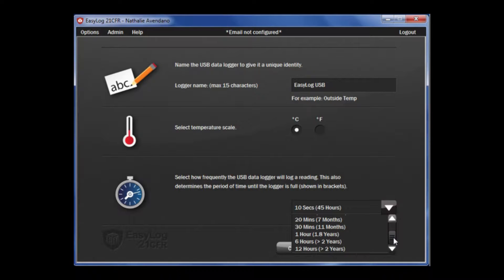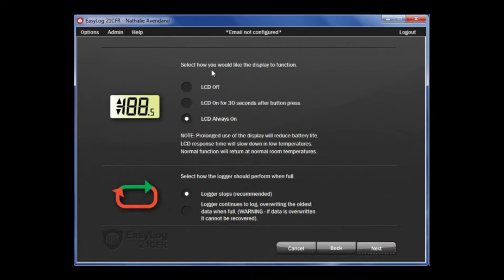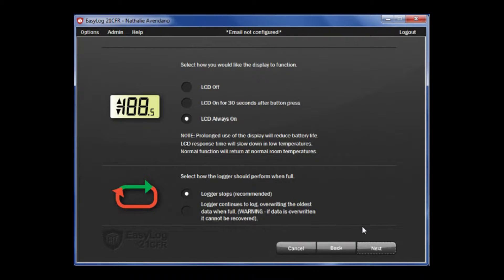Once that is complete, click Next. On this page, you have a few options on the LCD. You can either have it off, on for 30 seconds after button press, or on at all times. Next, you can choose if you want the data logger to stop when it's full or whether you want it to roll over and continue to take readings.